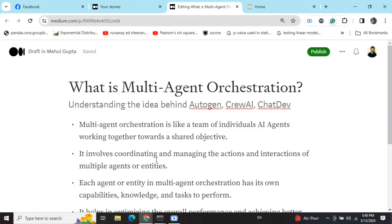In short, as the name suggests, multi-agent orchestration is a team of AI agents that takes up a task, discusses within themselves, and comes up with a final solution. Packages like AutoGen are becoming very popular, and CrewAI, ChatDev, and LangGraph are pretty good too — I'll be uploading videos on those soon. Thank you!